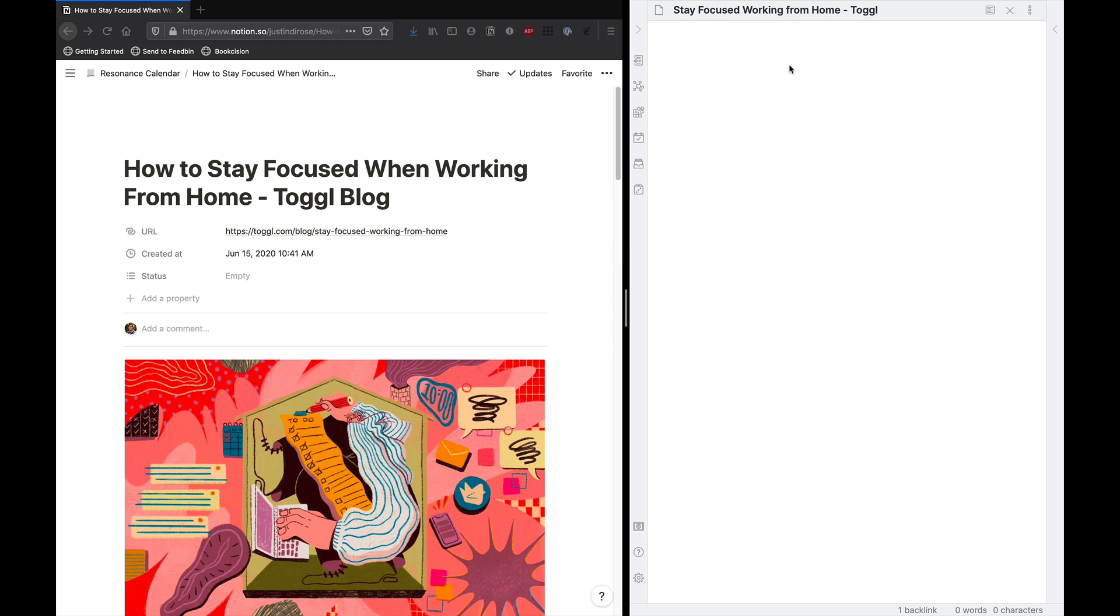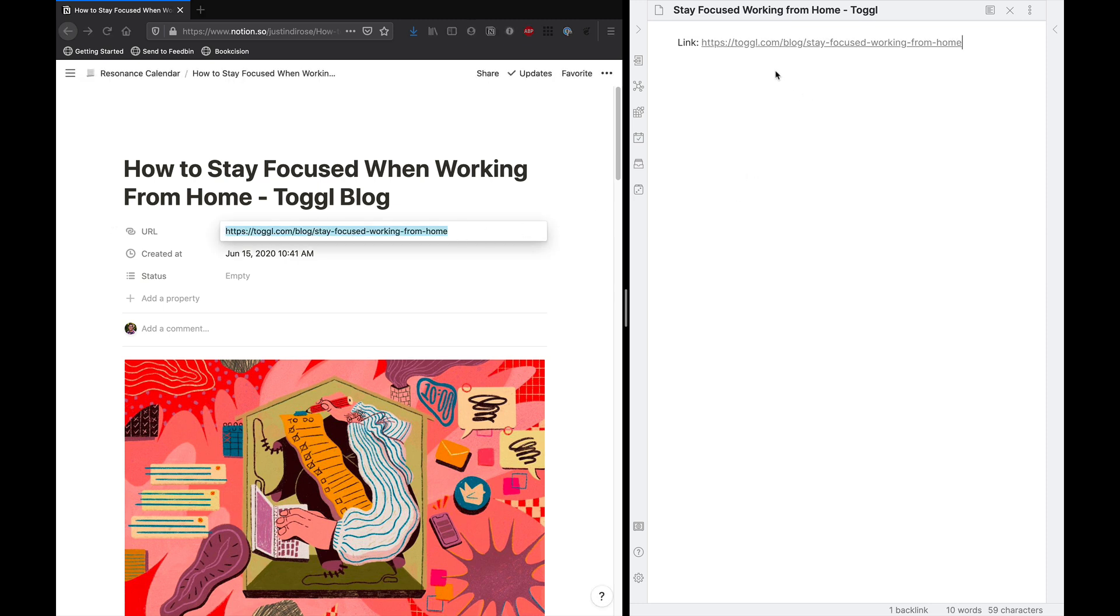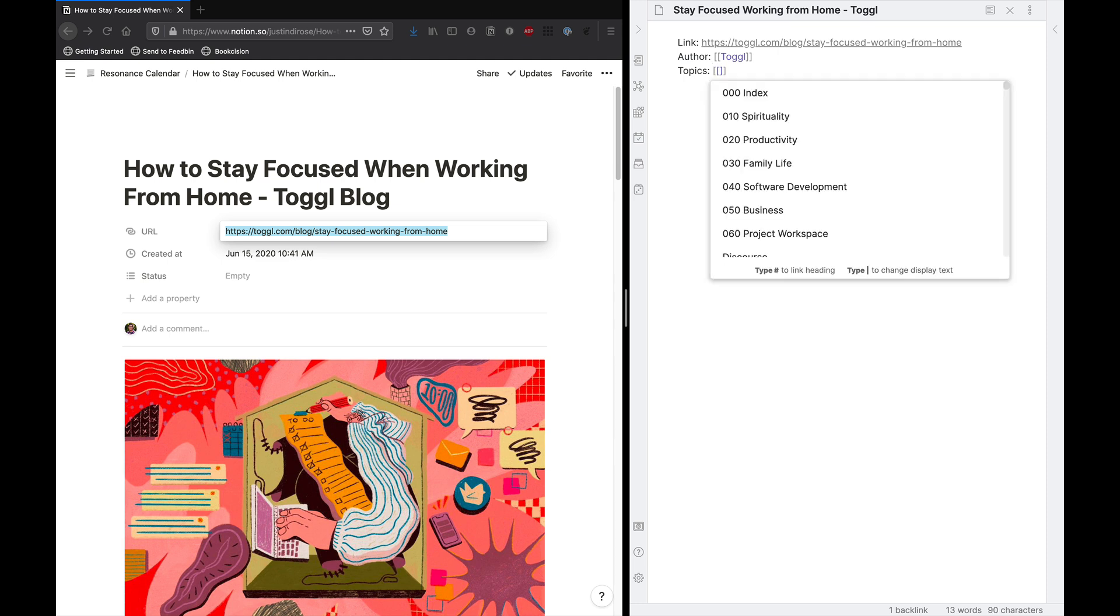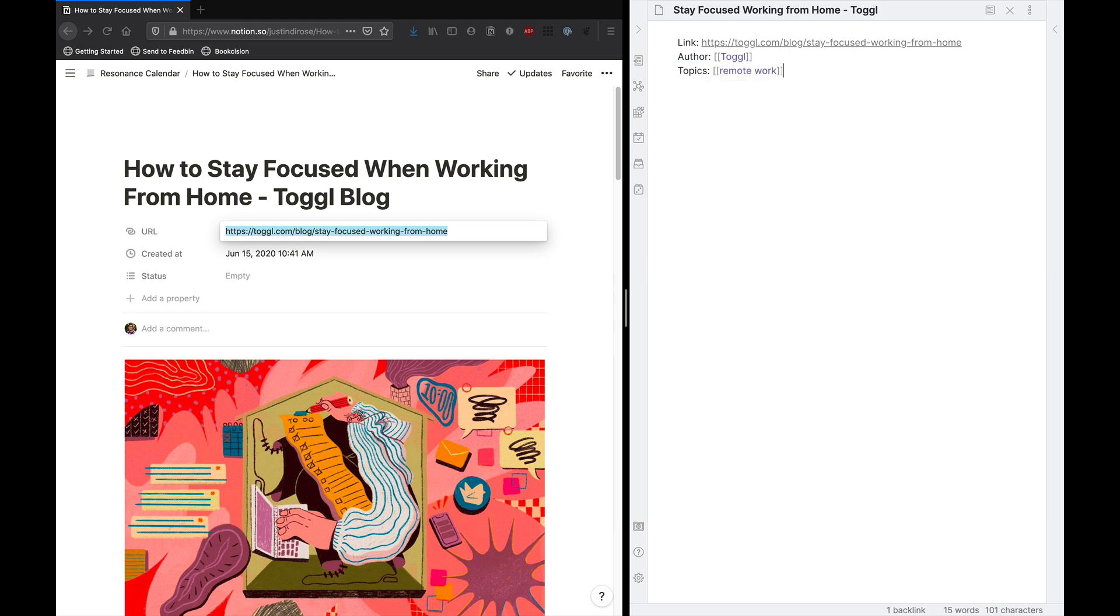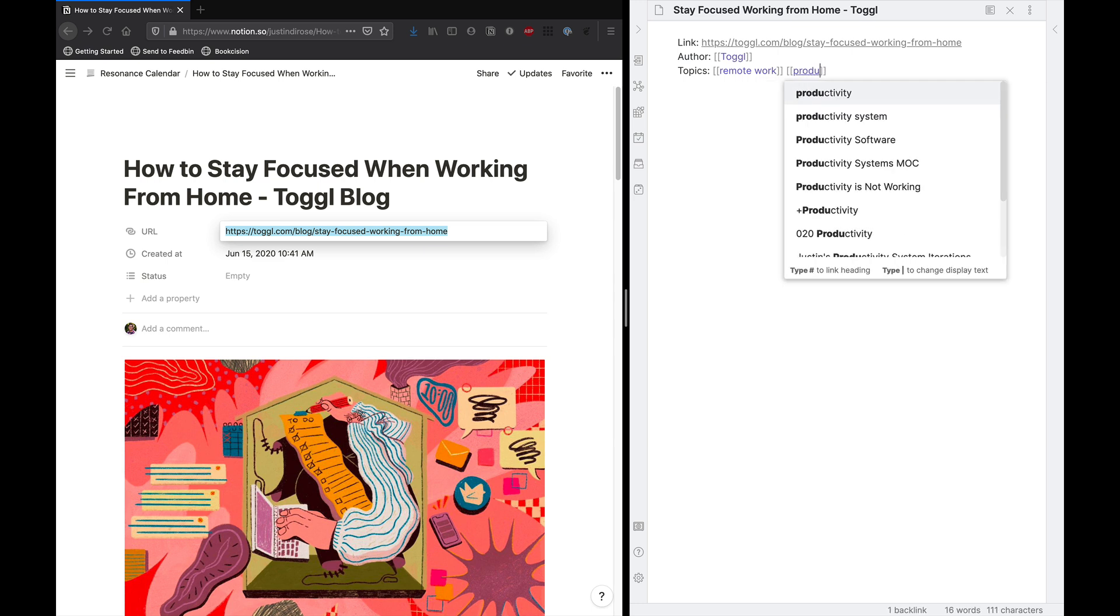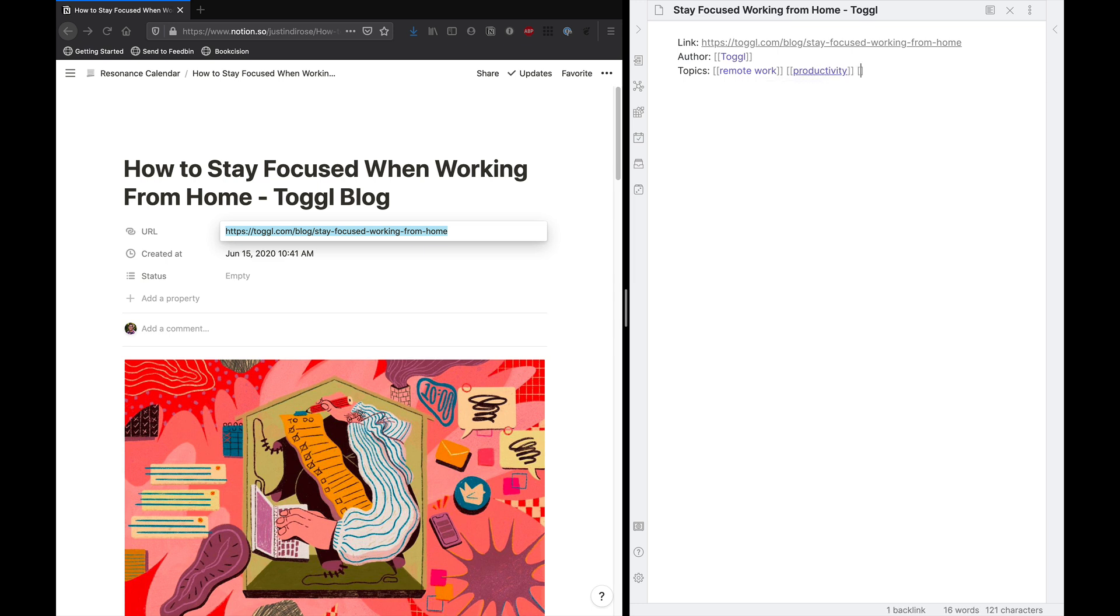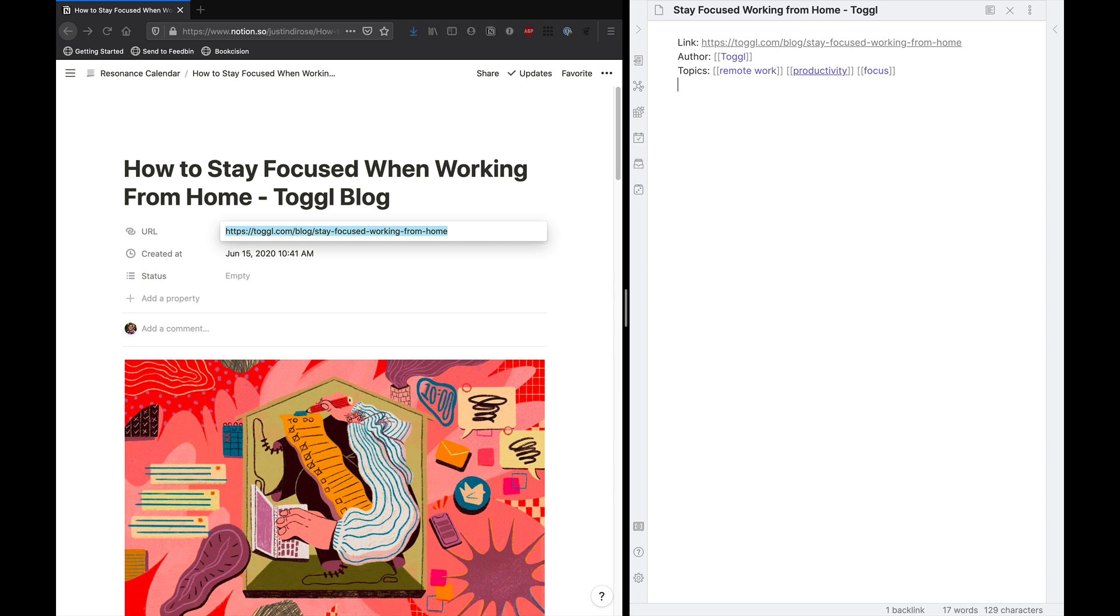I'll get this all set up here. But generally, I have a couple of different metadata categories that I like to add at the top of a file. So it's usually a link. So I'll copy this link over just so I have a reference of where it came from. Author. I'll just put Toggl because that's the company that offered it. Topics. This is something that's nice because I can refer to different topics via wiki links here or tags, if you choose to do that. But the topics in this article will be remote work, productivity, focus. So I've got these added here.